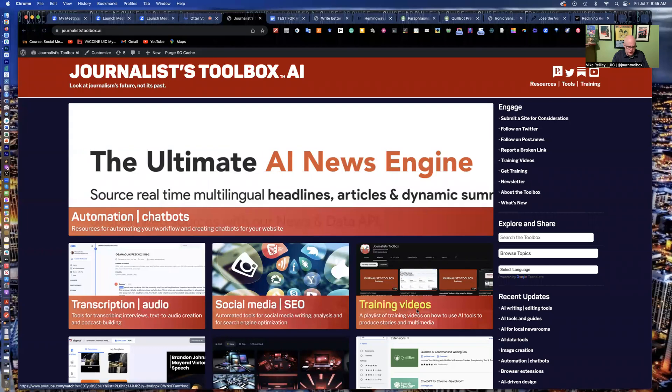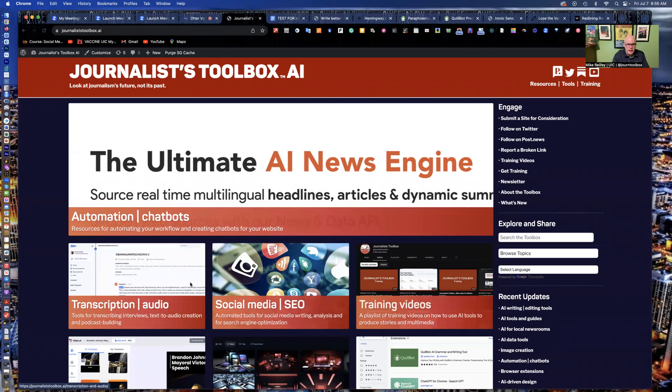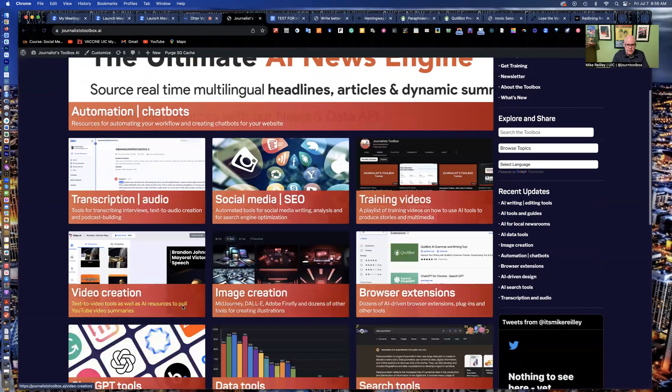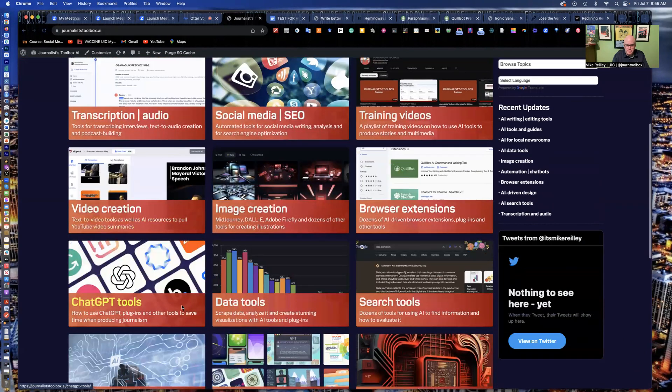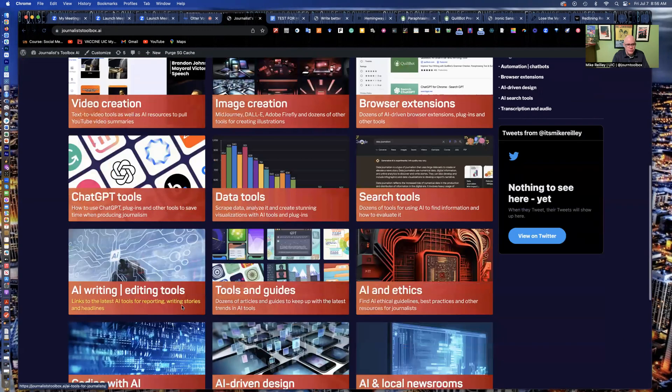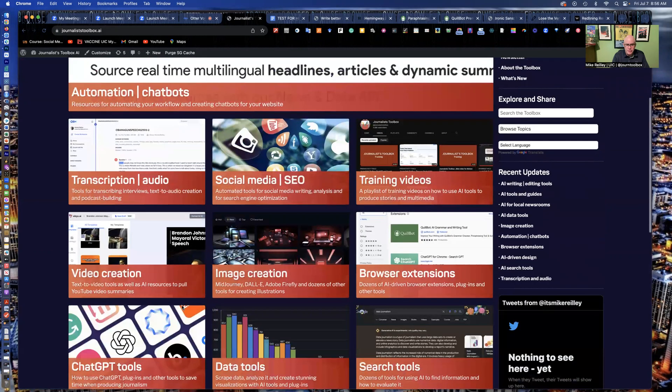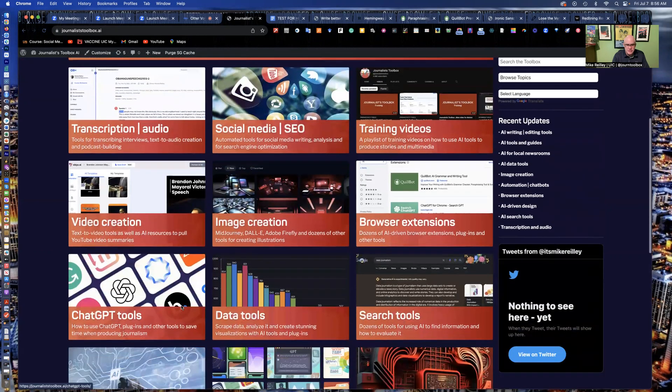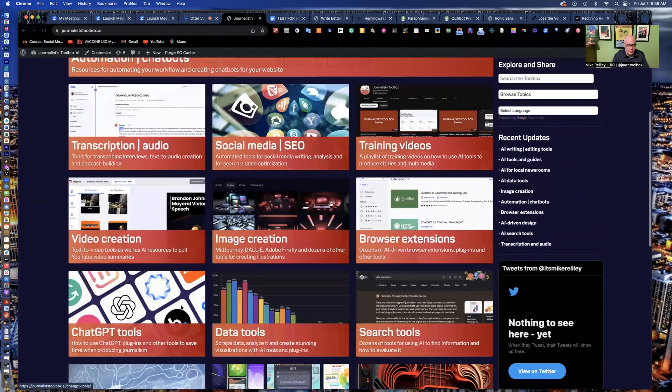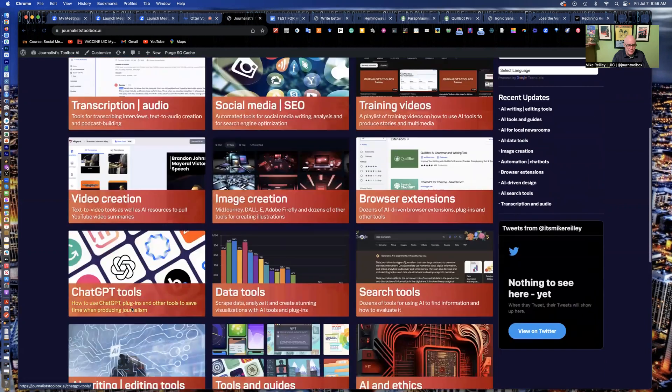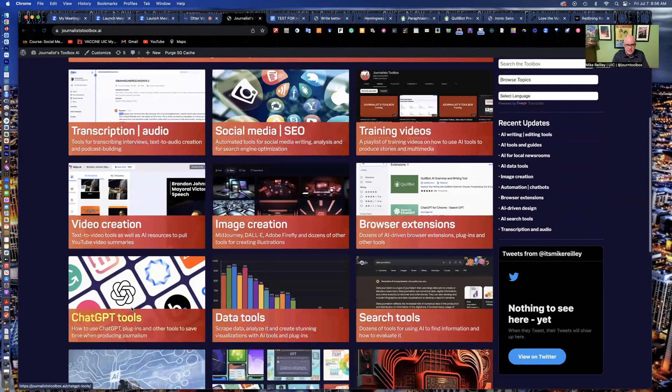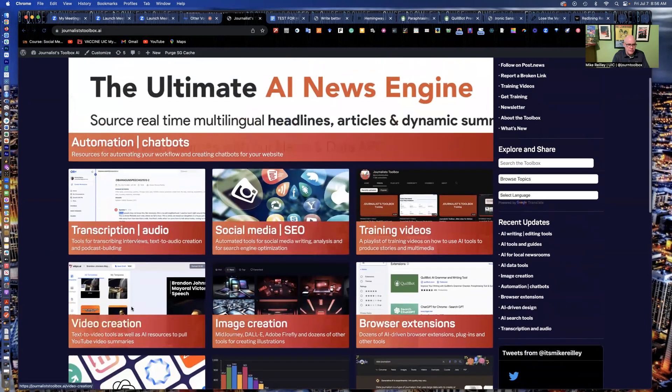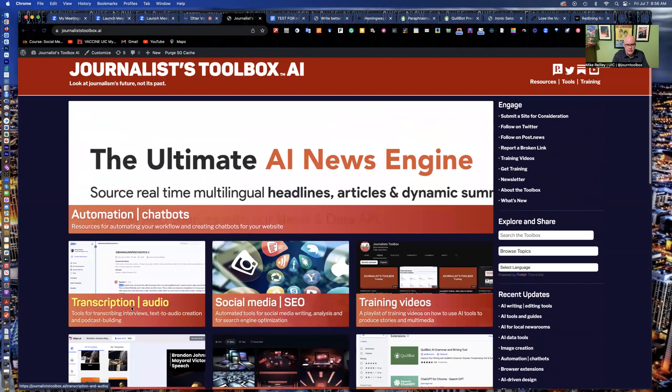Hi, everyone. Welcome to another training. My name is Mike Reilly, the founder of journalist toolbox.ai. This is a resource website with all kinds of different AI tools in it, everything from creating videos and images to data tools, chat GPT, plugins, all kinds of fun things.